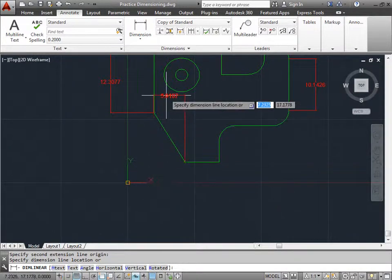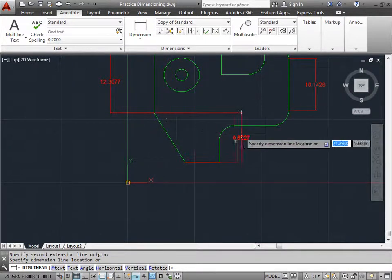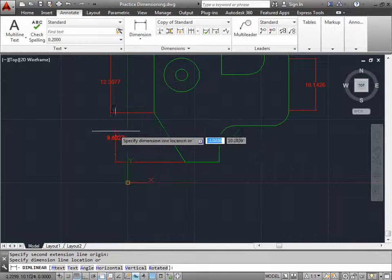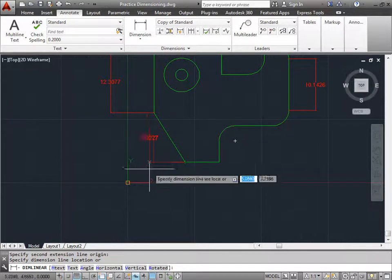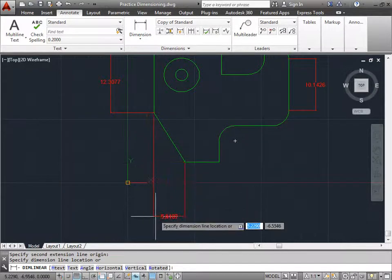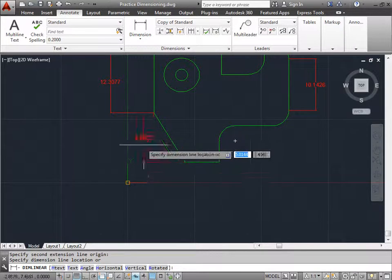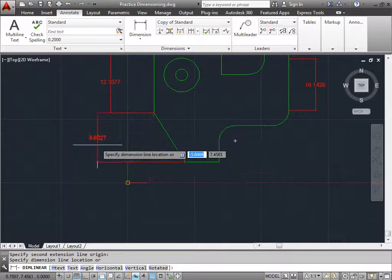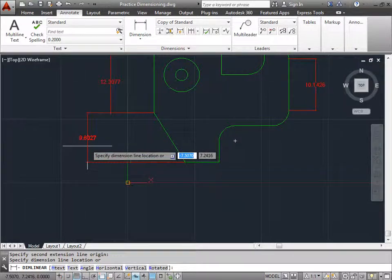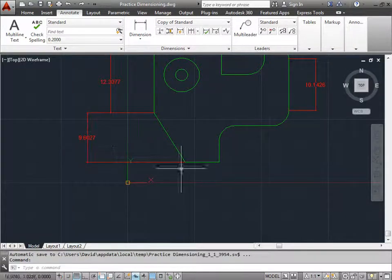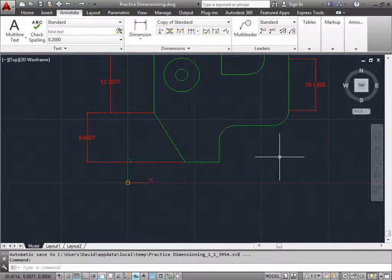So you have options here whenever you're doing a diagonal line to be either vertical or horizontal. I'll go ahead and place mine on the right side. And I'll pull out just a little bit further than the previous line and place it there.